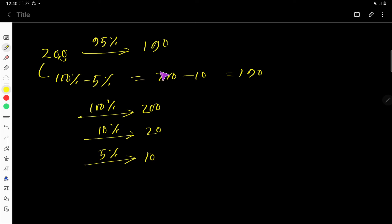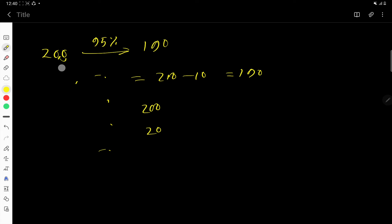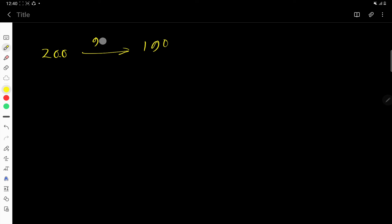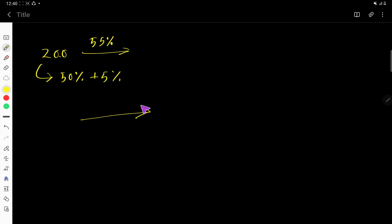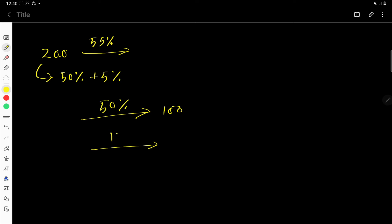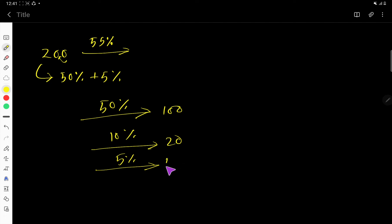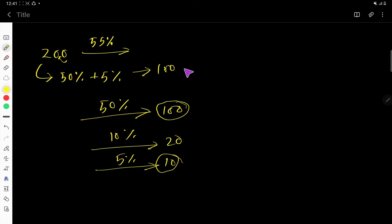This is easy! Now let us find 55% of 200. For this, add 50% plus 5%. First, 50% of 200 is half the number, which is 100. Then for 5%, find 10% first — move the decimal one place, giving 20 — then 5% is half of 10%, which is 10. So 55% equals 50% plus 5%: 100 plus 10 equals 110.